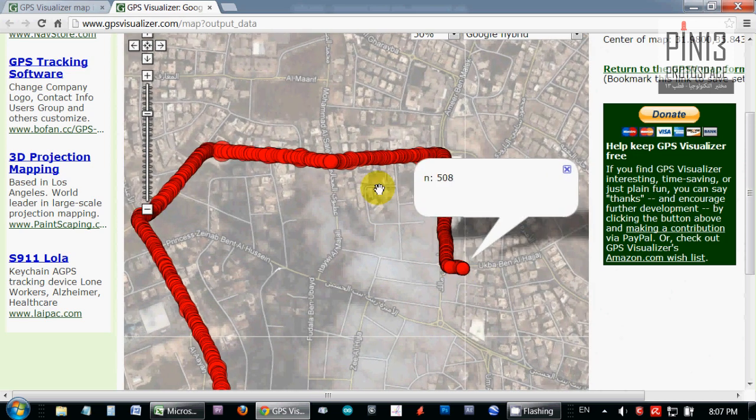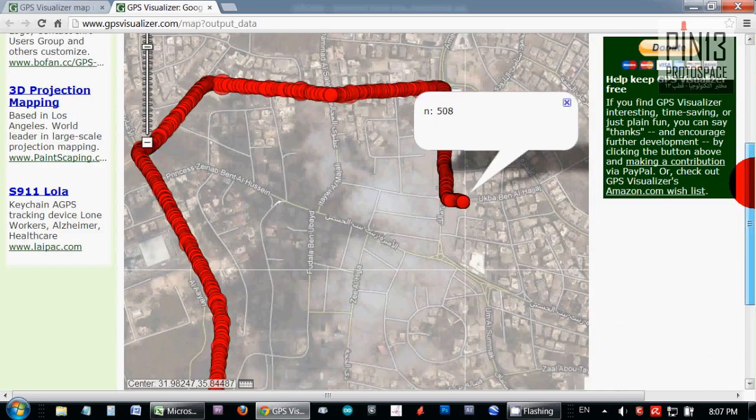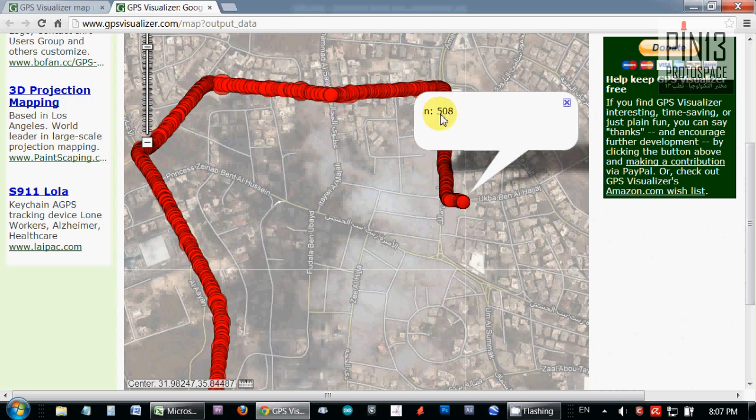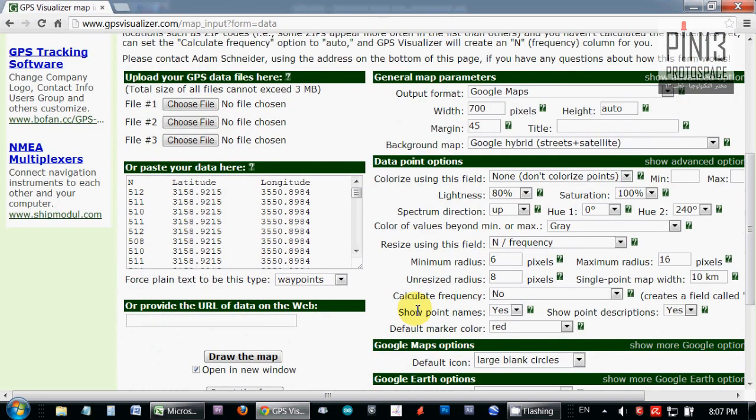Good enough. Now, I wish to see these icons change in size and color according to the value of N, which is my Z-axis data, the shakiness data. So let's close this and go back.